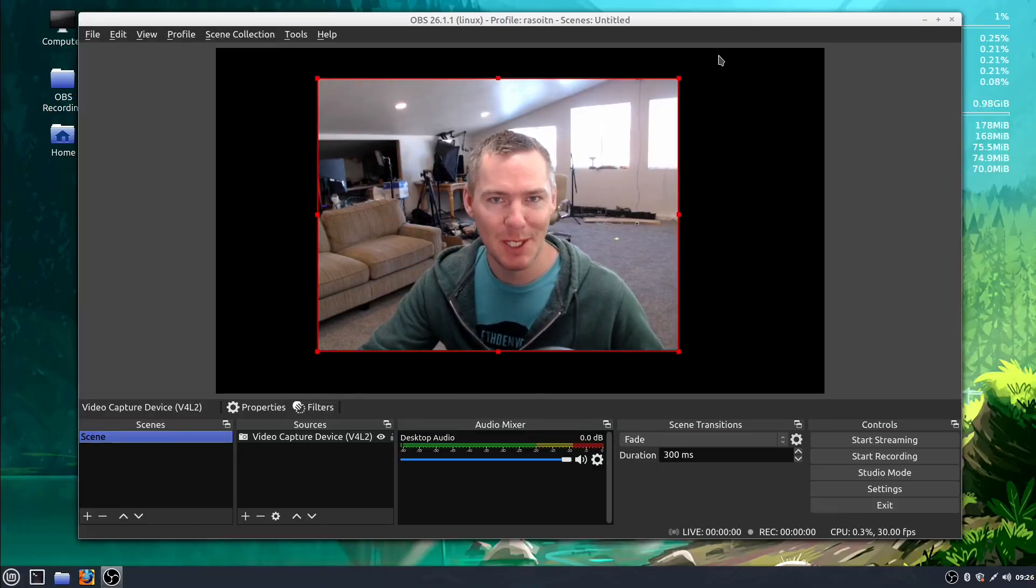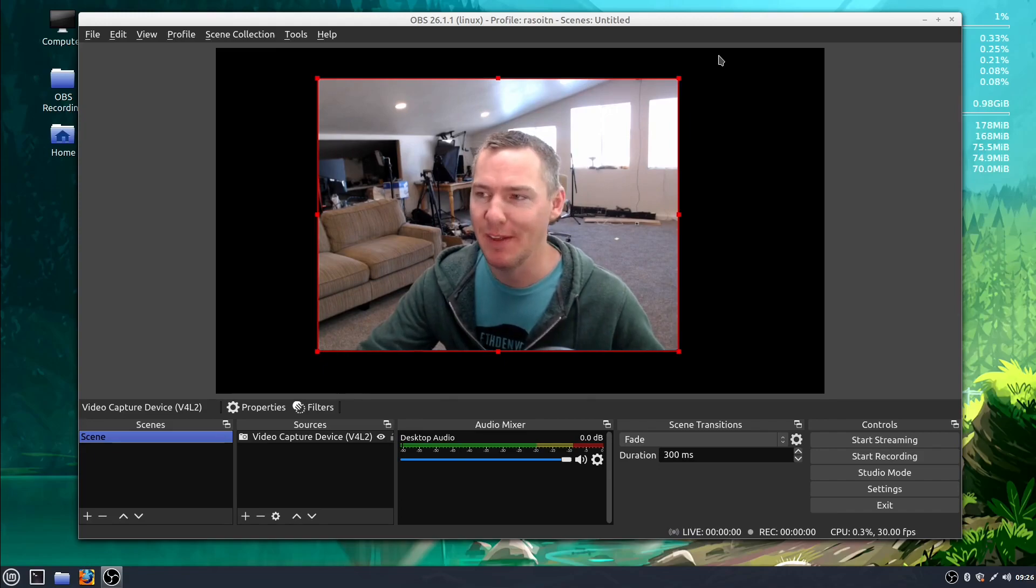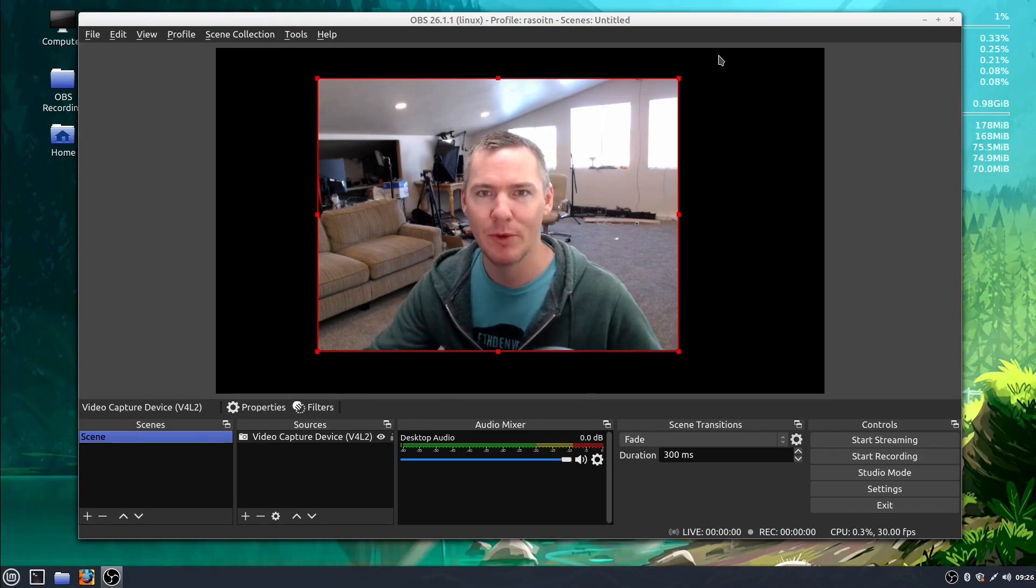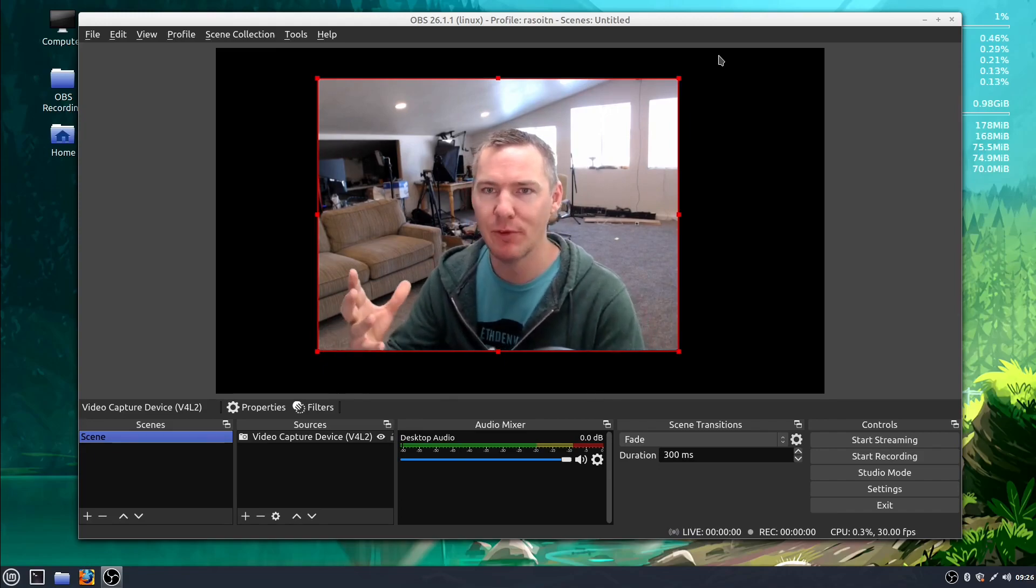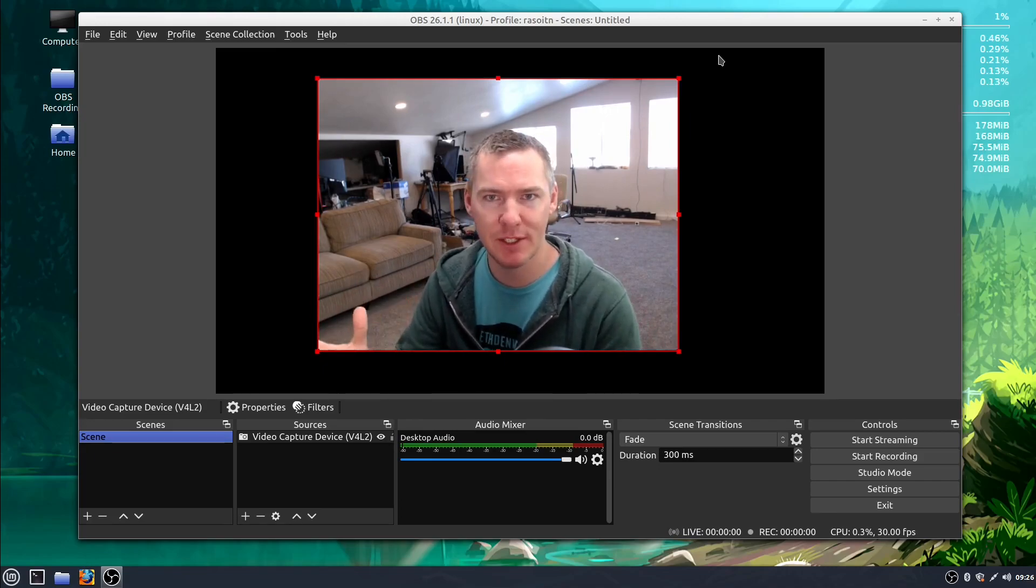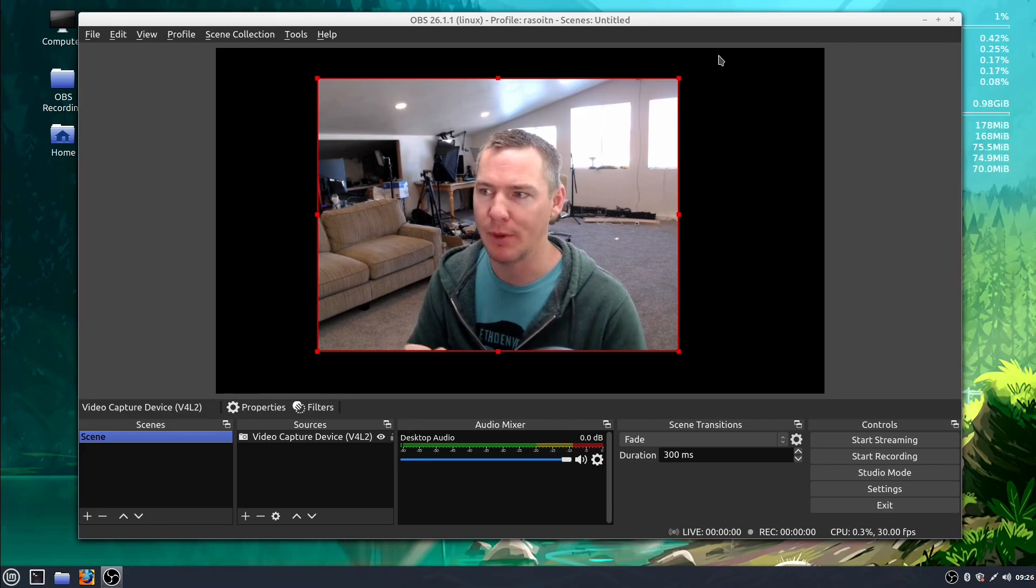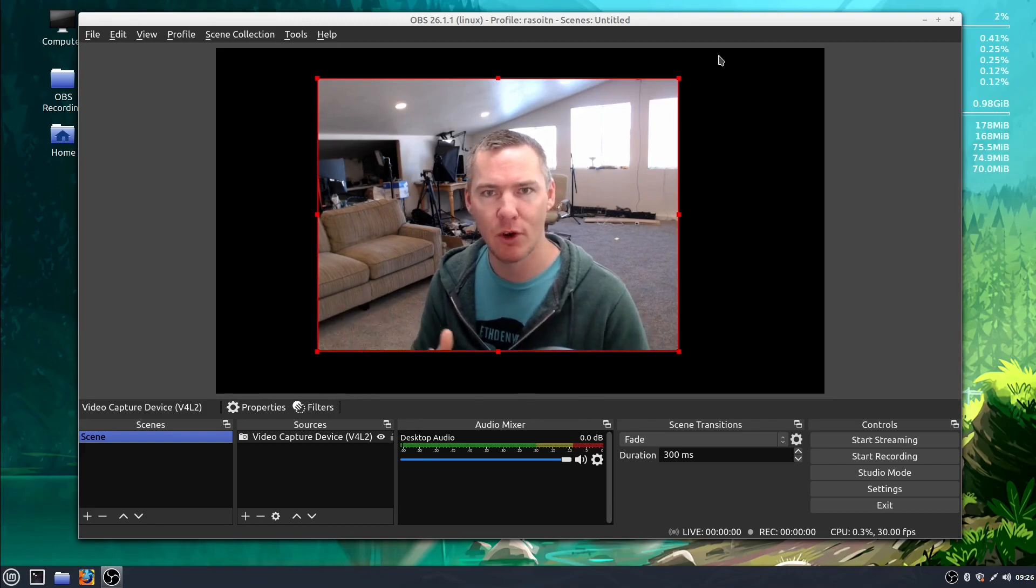Welcome back to another OBS tutorial. In this tutorial we'll be learning about how to change some settings in our webcam. We'll learn about brightness and darkness.